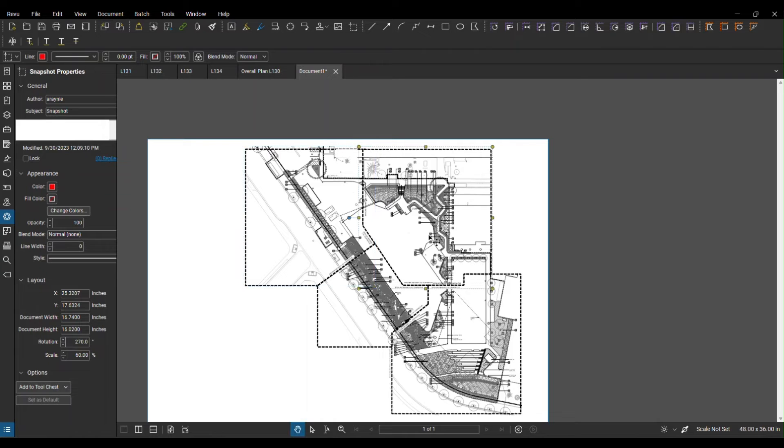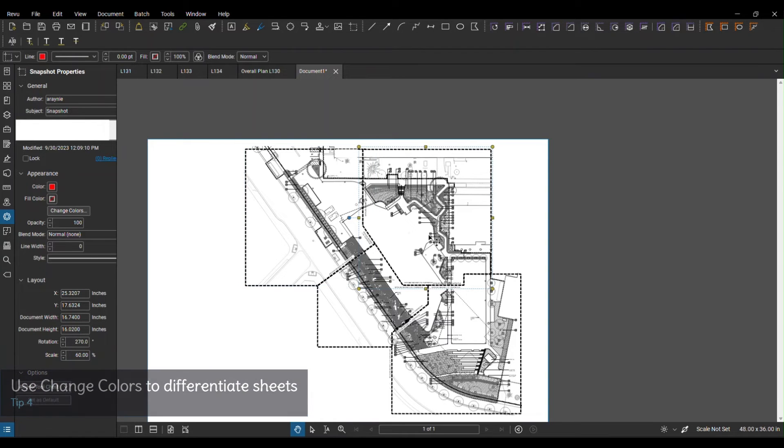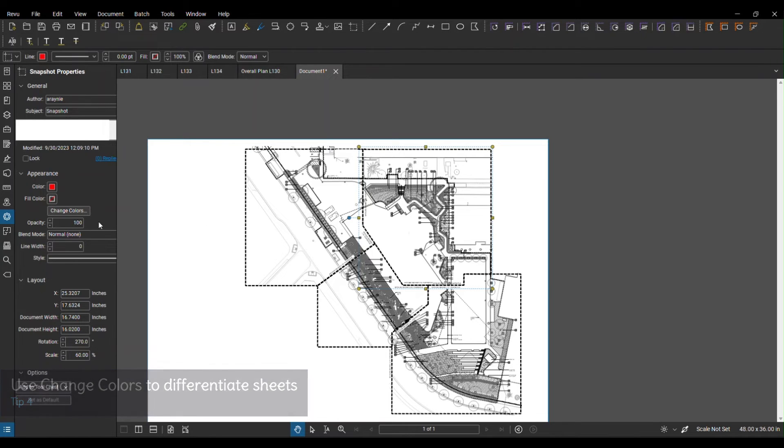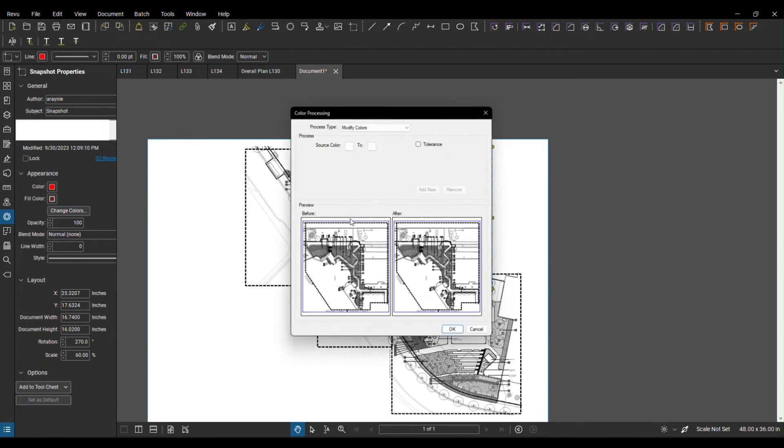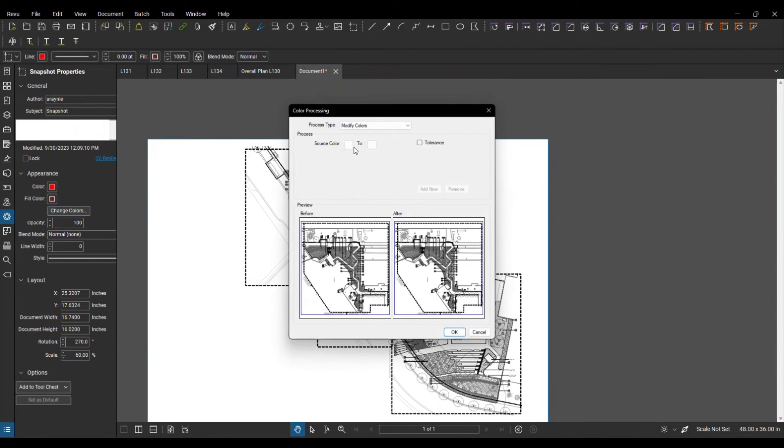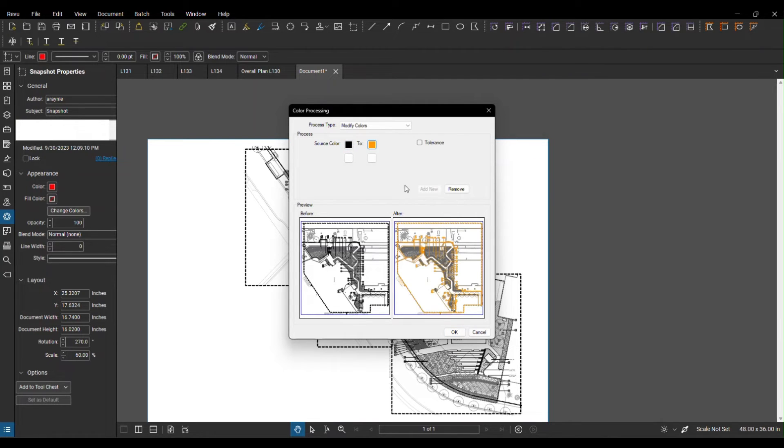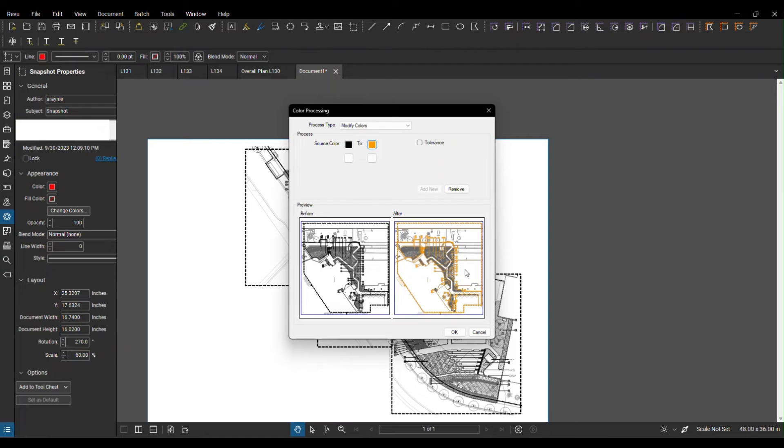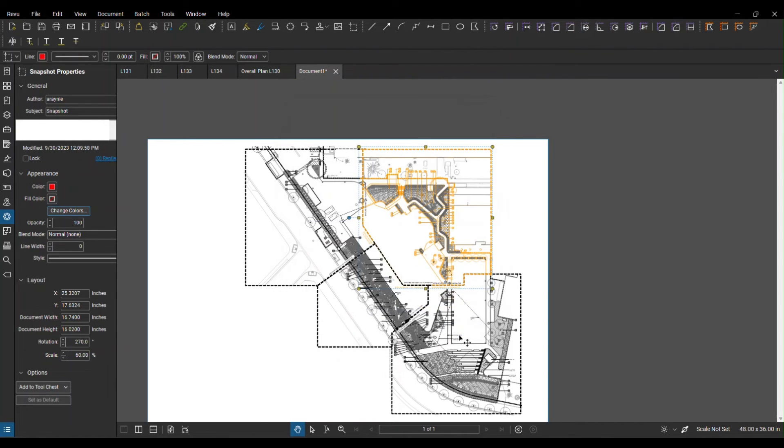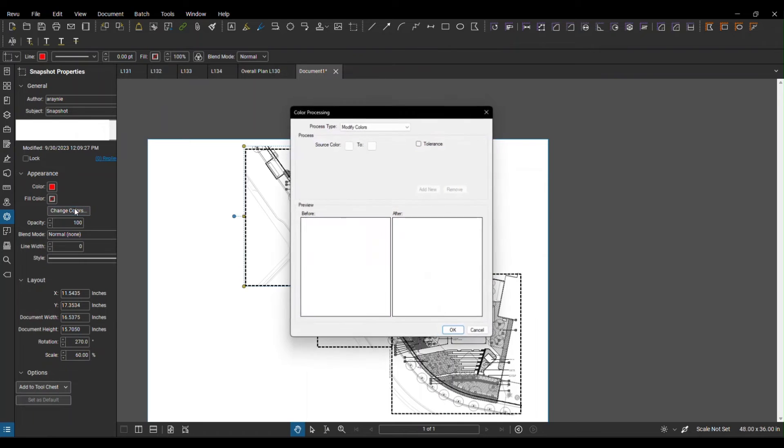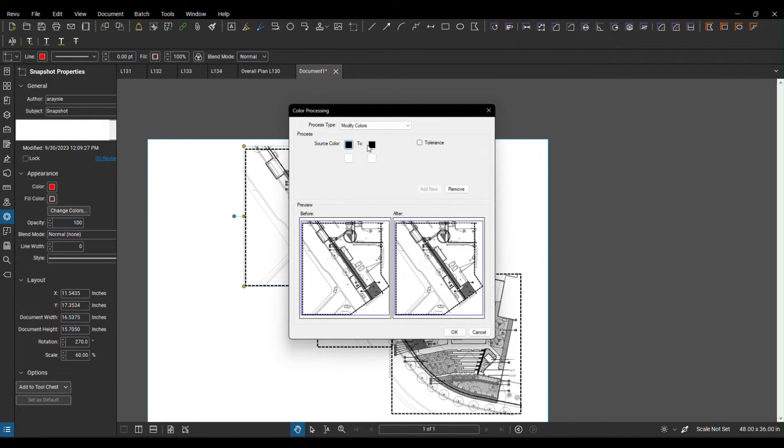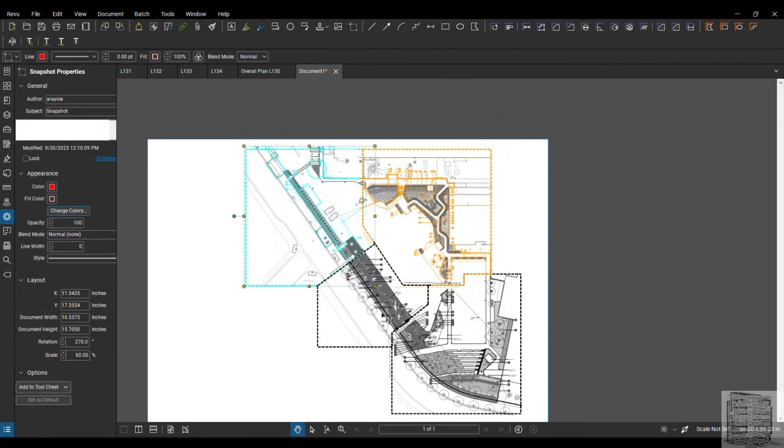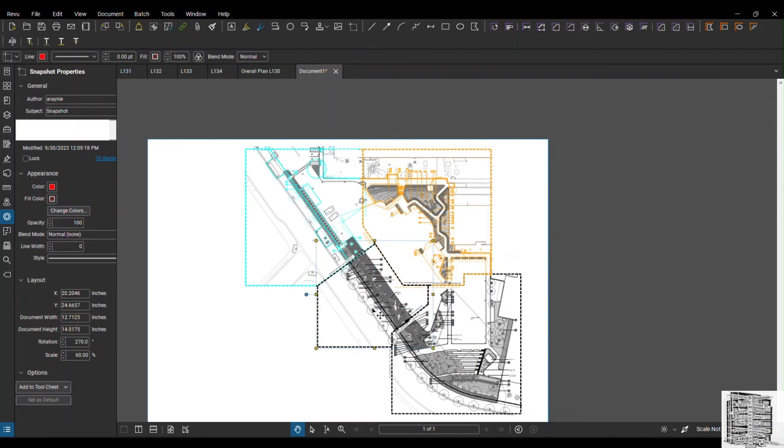You can take these to the next level. You can change the color for every single one so people know these are different sheets that are stitched together. You can select the image, go to change color right here, select the color that you want, and assign them a different color. It gives you a preview so you'll be able to see how it's going to look like.